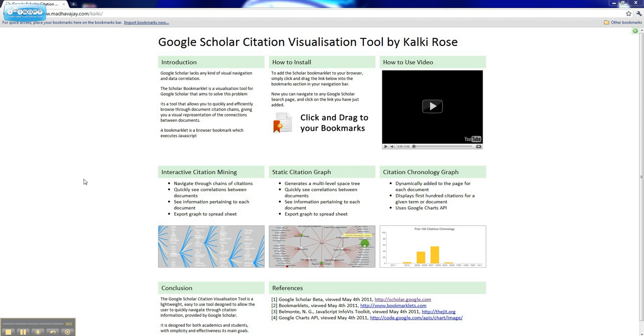This is the Google Scholar Citation Visualization Tool by CalciRose. Today we're going to show you how to quickly install and then run the application.